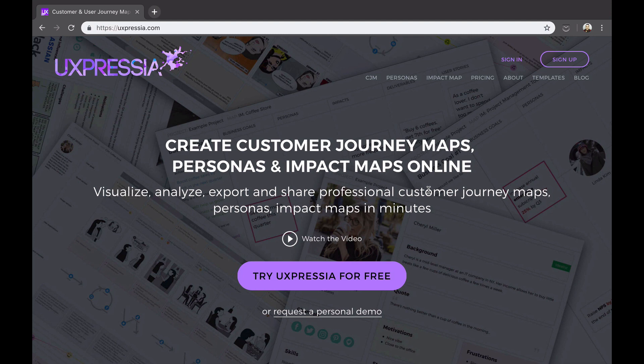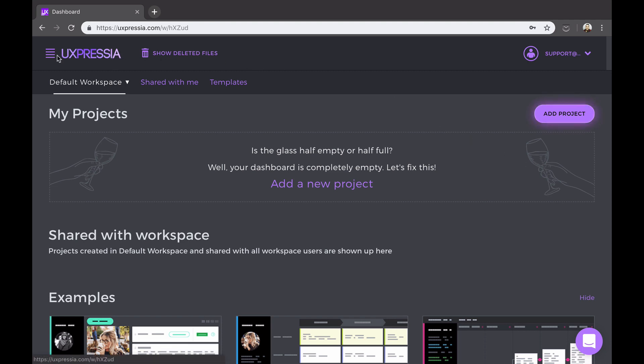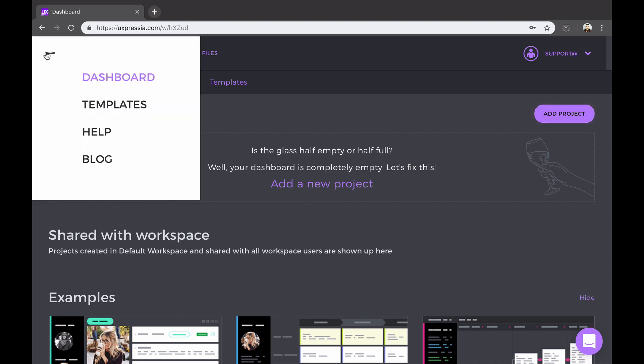And with that in mind, let's open it up. All maps and personas that you create will show up inside the projects on the starting page called the dashboard. At any moment, you can return to the dashboard by clicking the Uxpressia logo on top, or by selecting the dashboard from the drop-down menu here.